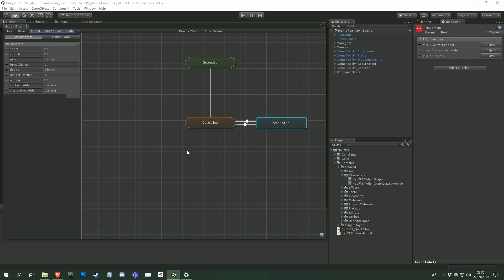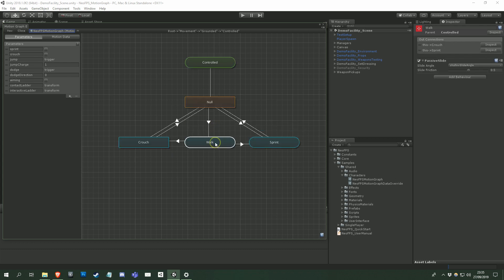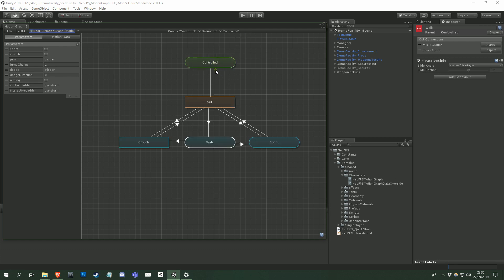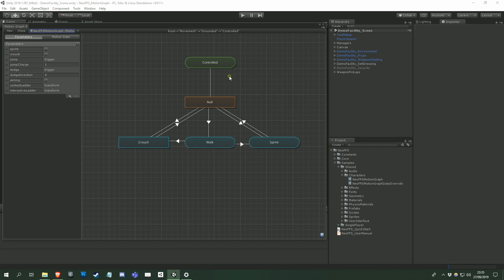At the top of the viewport you can see a breadcrumb trail that shows you where you currently are in the graph. The green subgraph in the viewport is the subgraph that you're currently viewing. Double clicking on this will take you back up to its parent subgraph. You can also right click on it, or on an empty area of the viewport, and select show parent graph. You can add a subgraph by right clicking in an empty area of the viewport and selecting add subgraph.